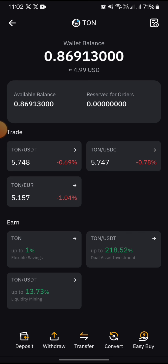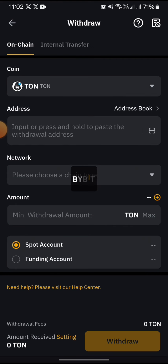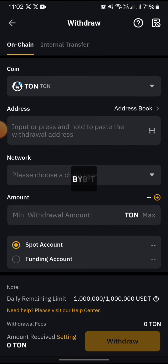You can see that my balance is 0.869 Tonecoins, which is equivalent to 4.99 USDT. To initiate a withdrawal, I just tap on the withdraw icon.